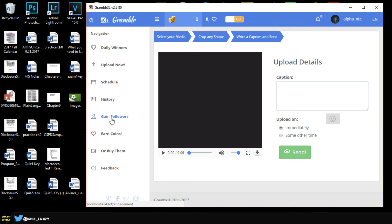You do that by clicking earn coins, and once you earn coins you can use them to get followers or get likes. But basically this is pretty much it guys.